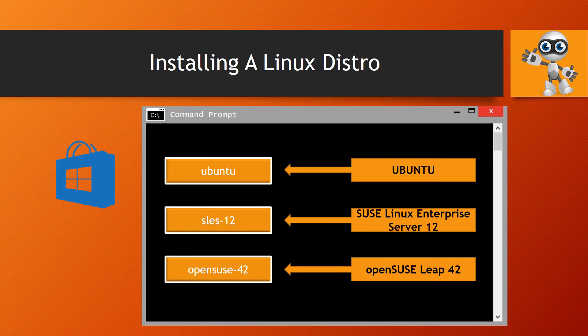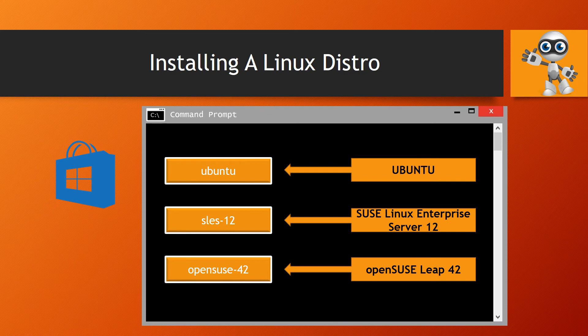As a reminder, for this to work, don't forget to enroll in the Windows Insider program as shown at the beginning of the video.